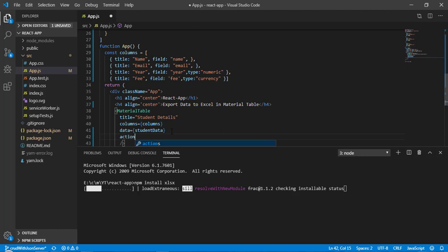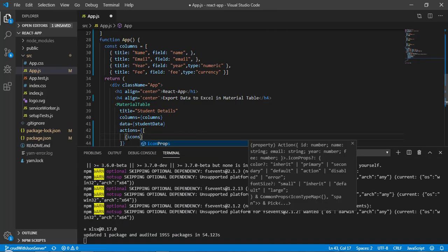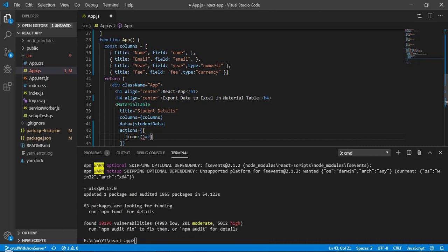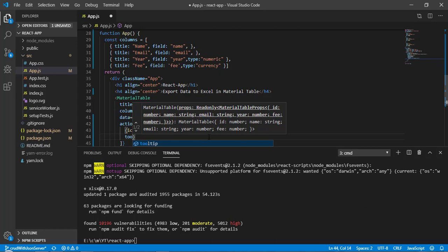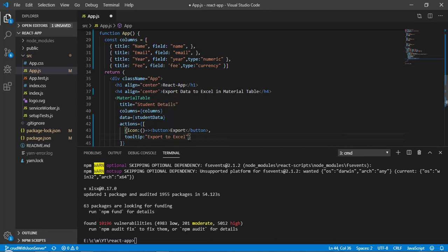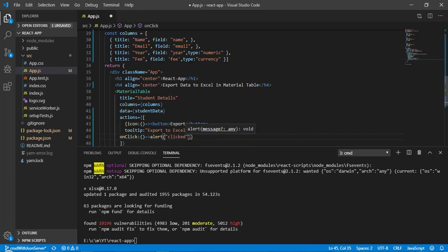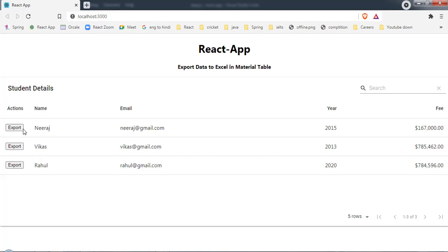Let's add a new property called actions — it takes an array of objects, where each object represents an action. I'll add a button with 'Export' as the label, a tooltip saying 'Export to Excel', and an onClick handler that shows an alert 'clicked' for now. After saving, we can see the export button appeared, but it's showing in each row — we want it only once.